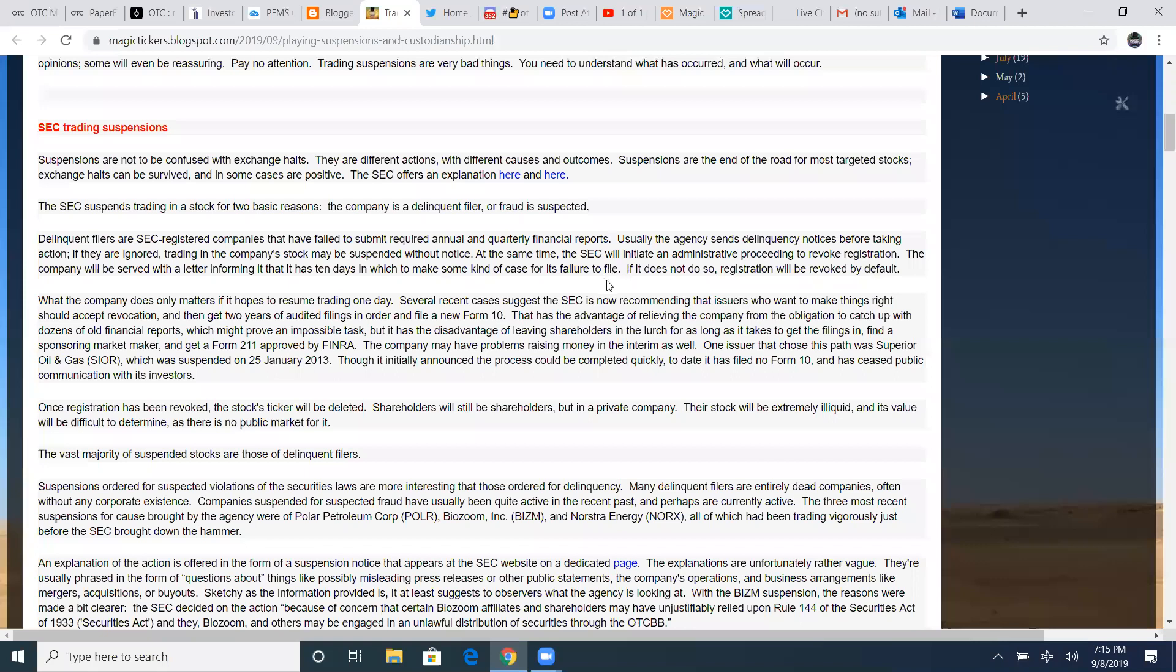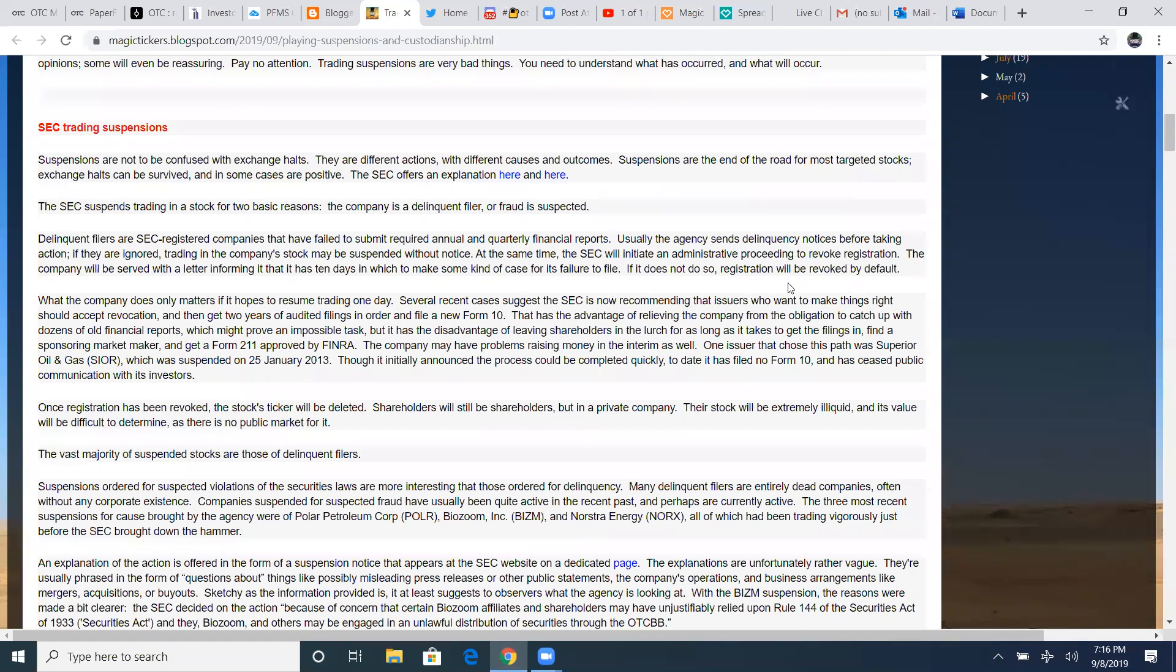At the same time, the SEC will initiate an administrative proceedings to revoke the registration. The company will be served with a letter informing it has up to 10 days in which to make some kind of case for its failure to file. If it does not do so, registrations will be revoked by default. They give 10 days before suspension happens, the company receives 10 days before they will actually suspend it. But that company never will let its shareholders know that it's under suspension.